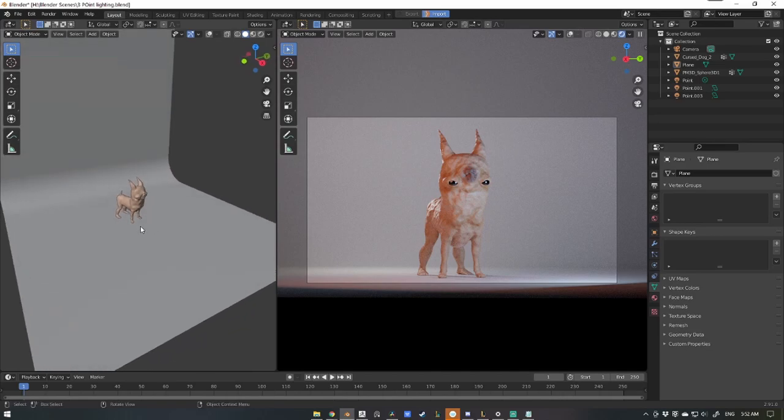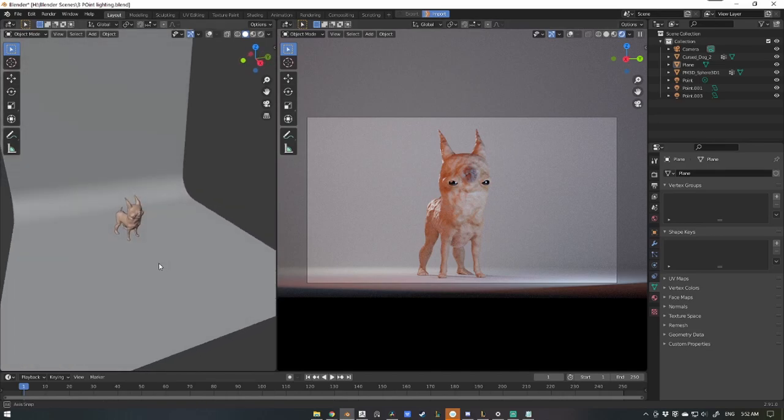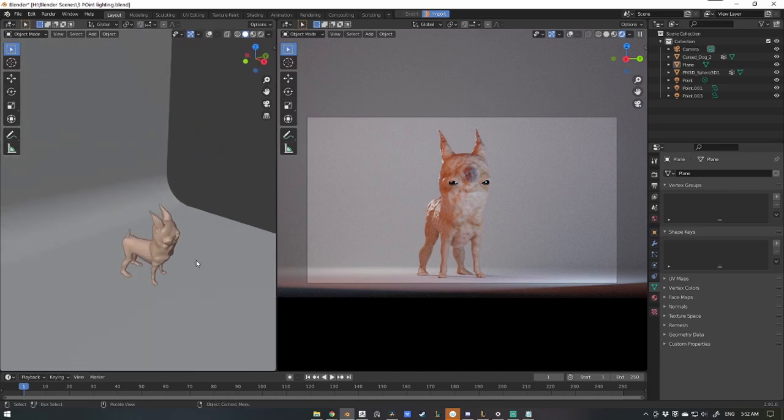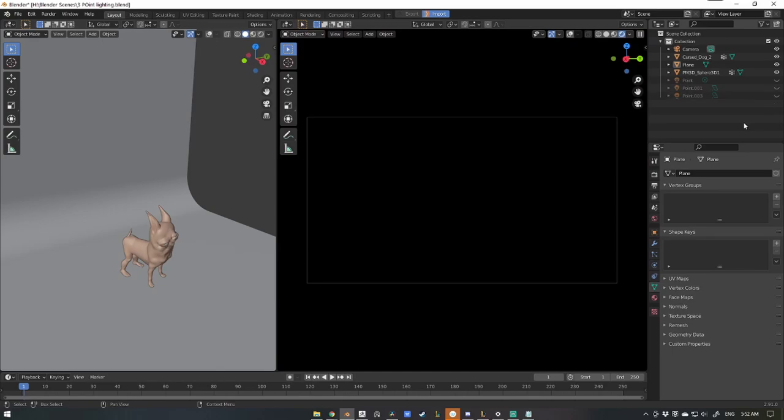To start off with, I'll simply turn off all the lights and just show you what each one is doing. So first off we have the backlight. This light helps pop out the outline of your character.